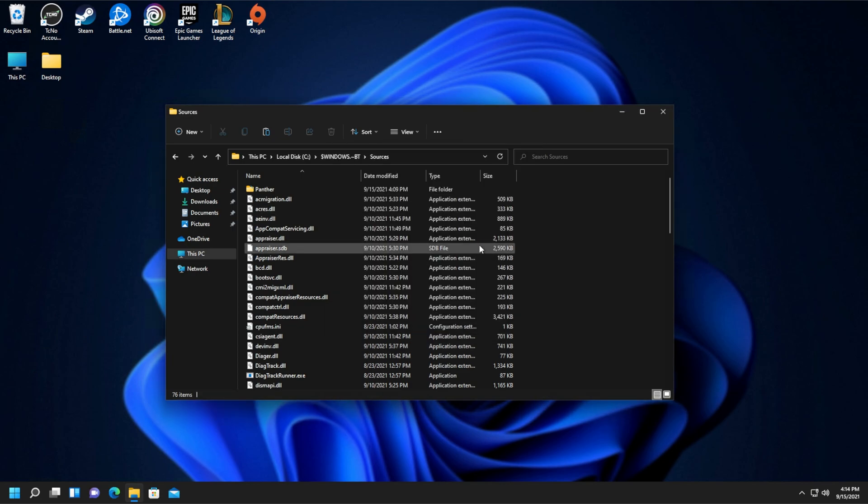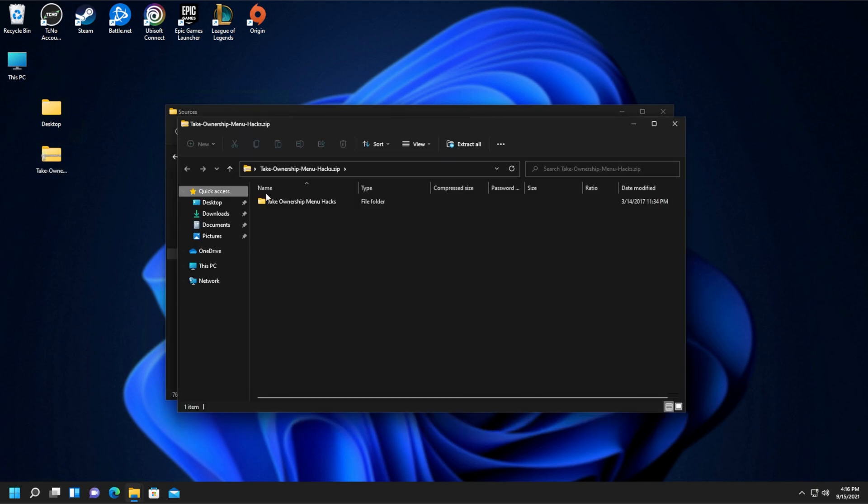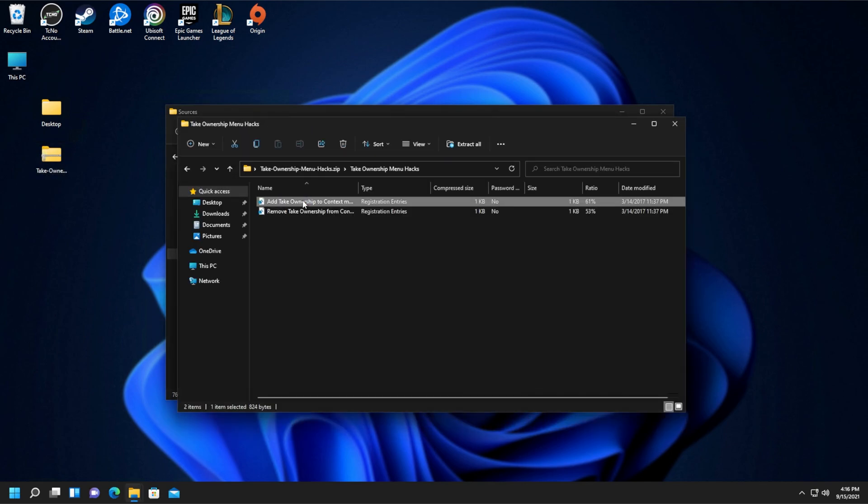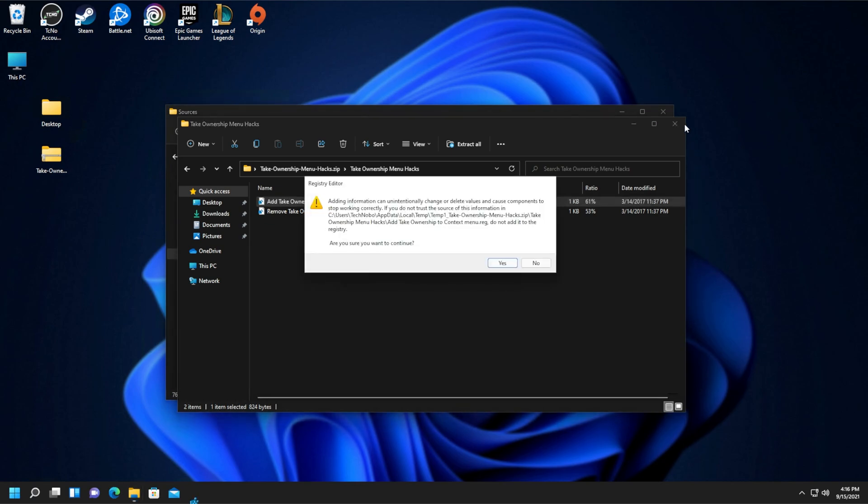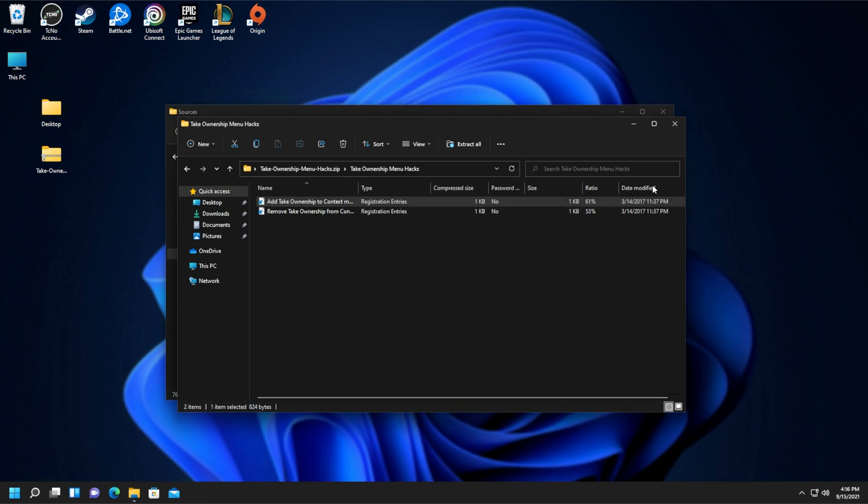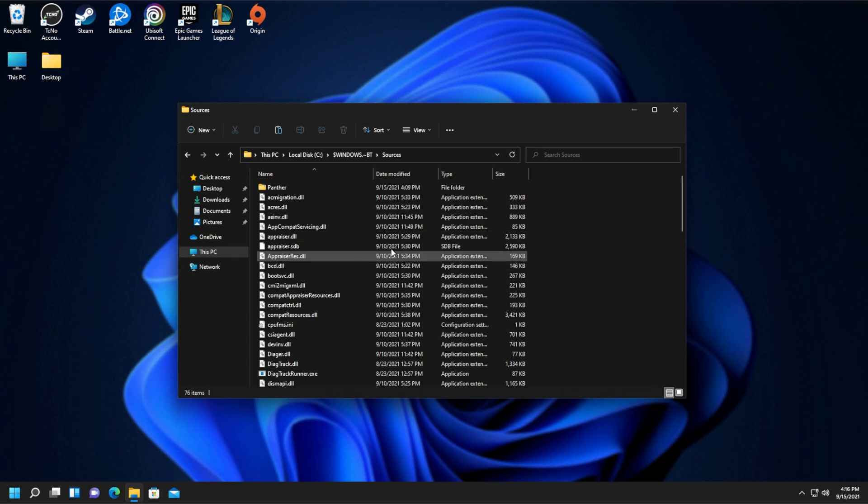If you see access is denied, you'll need to download Take Ownership, which will be linked in the description down below. After you've downloaded it, you'll land up with a zip. Open the zip, open the folder, and run Add Take Ownership. After doing so, click Yes, OK, close any file explorers, and we're back to here.